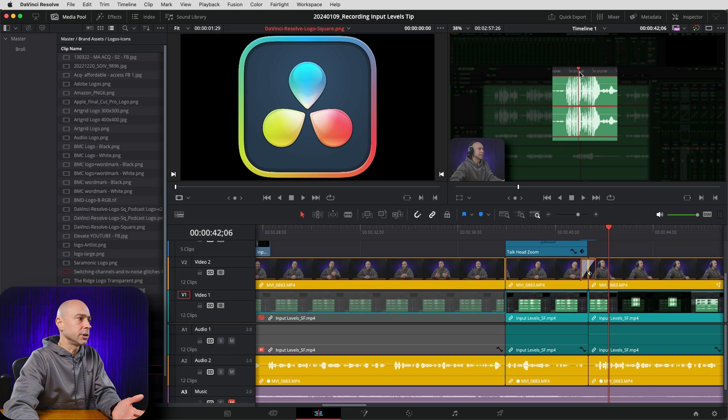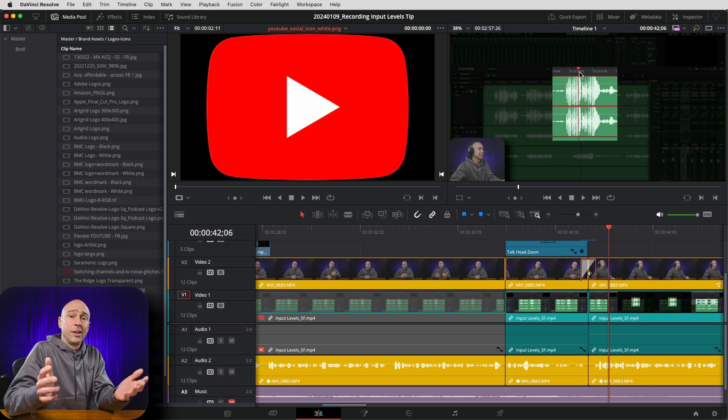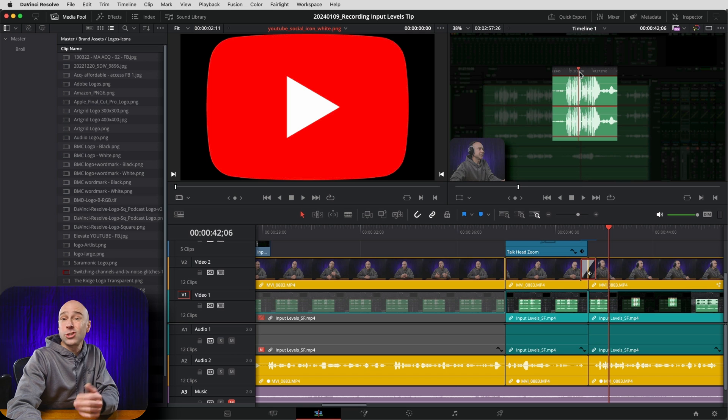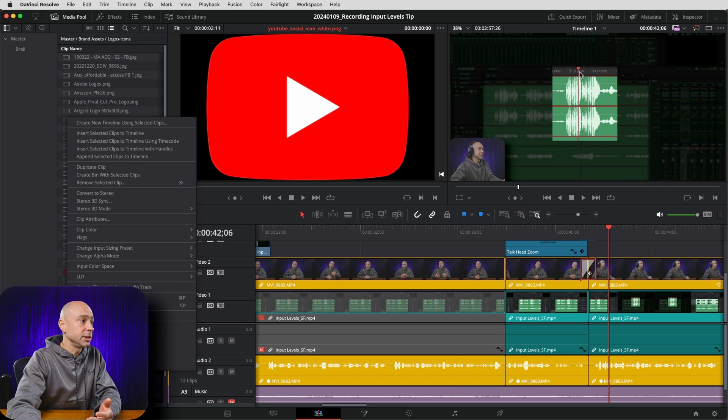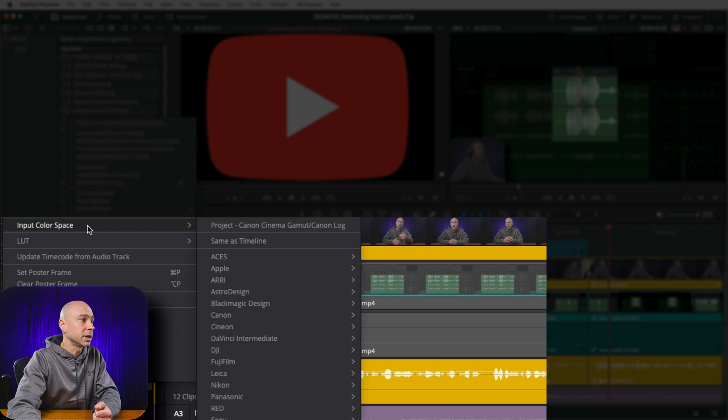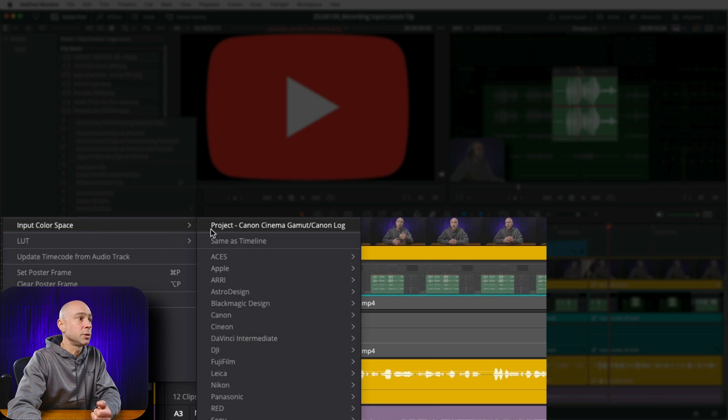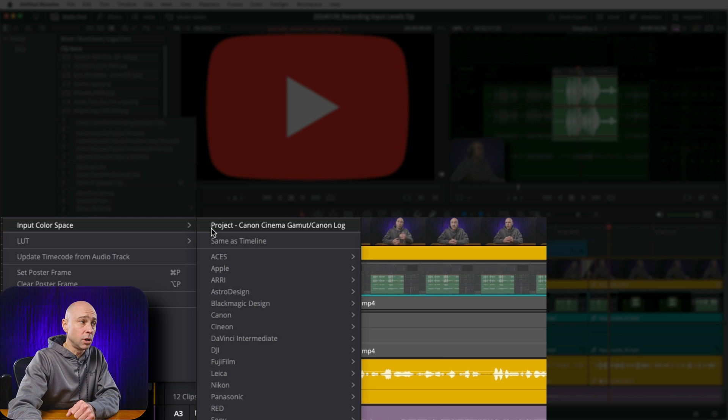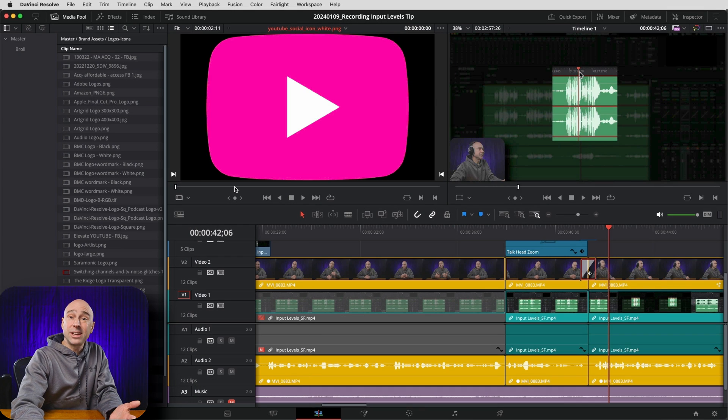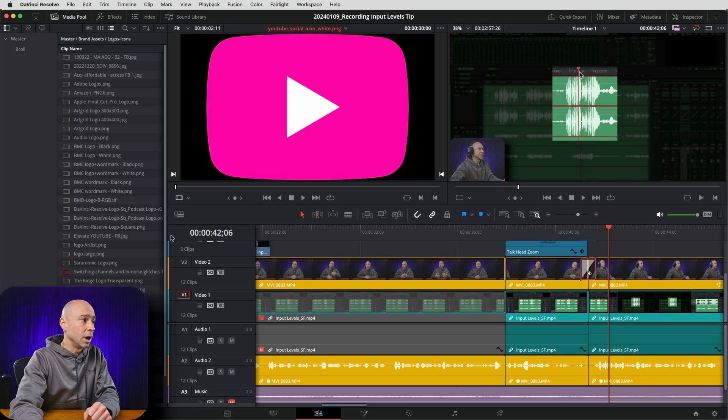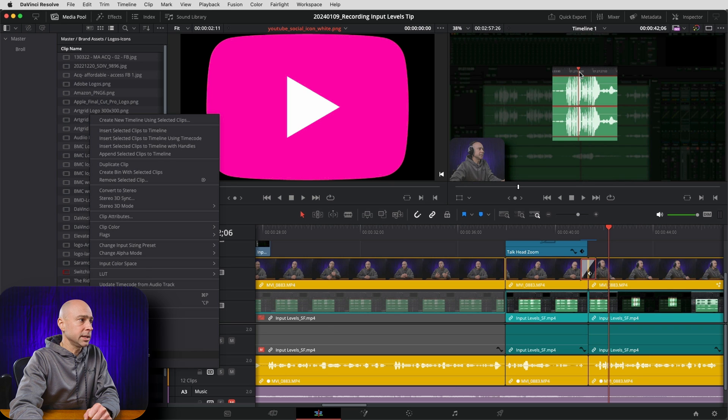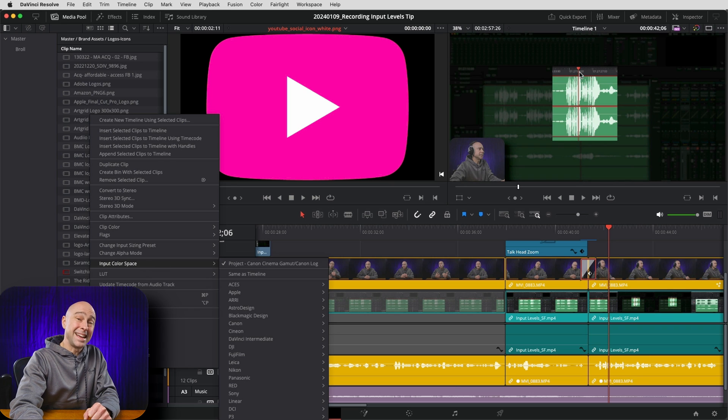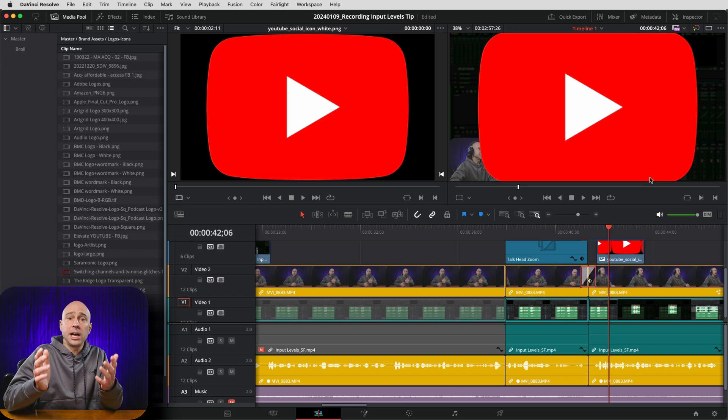If we check our YouTube logo, okay, that is YouTube red. There we go. Just so you can see the difference here, if I right-click on the YouTube logo and I change the input color space back to the project, which I use as Canon Cinema Gamut and Canon log, now we get our incorrect color for our YouTube logo. So I'm gonna again come back, right-click, input color space, back to sRGB.